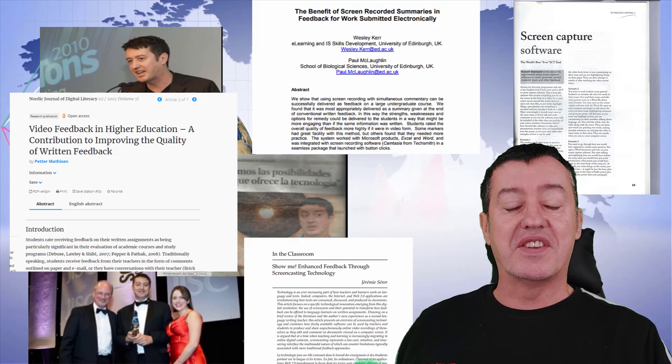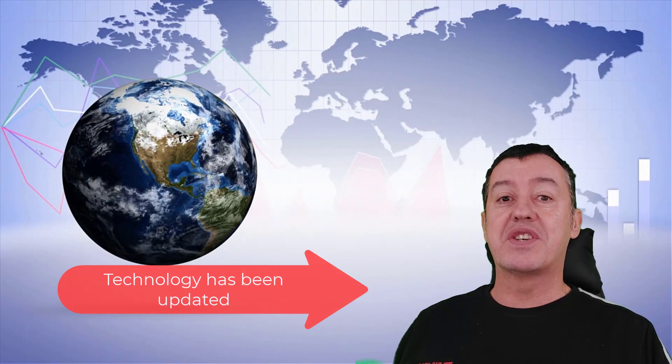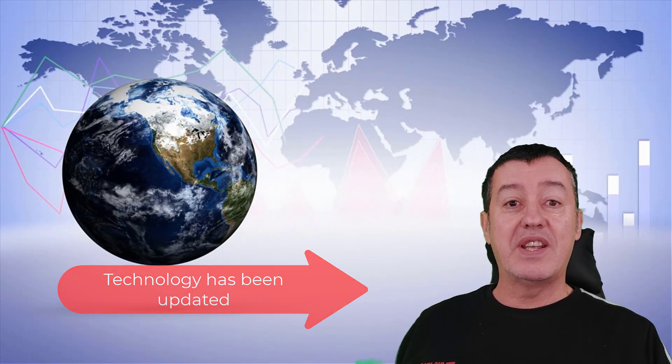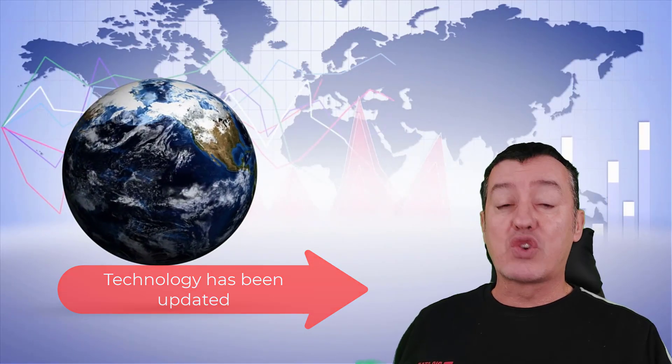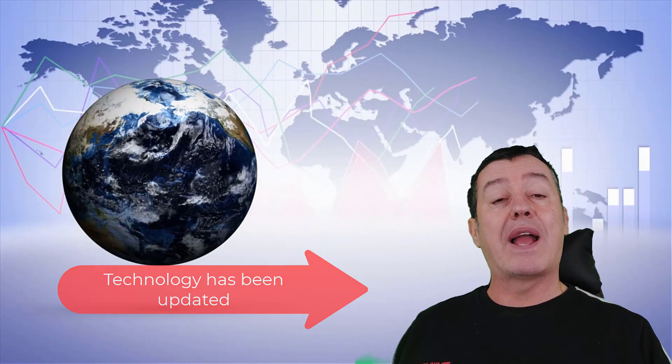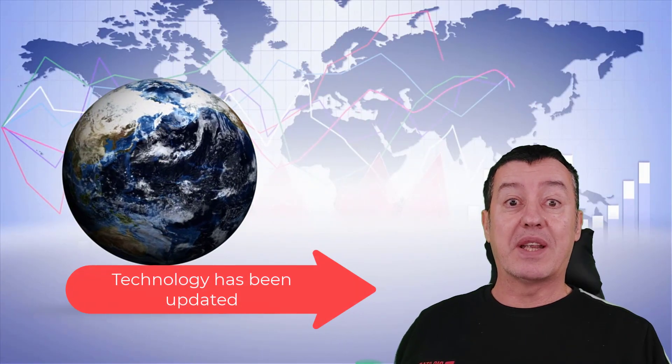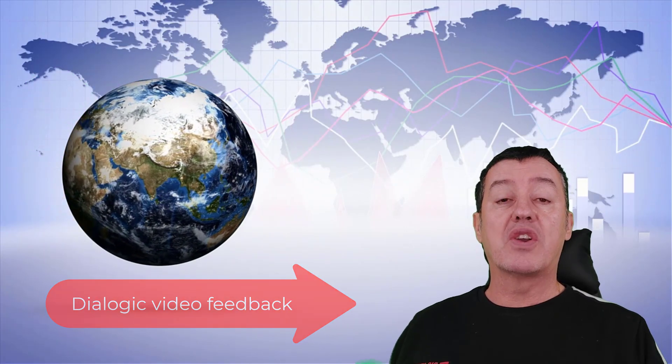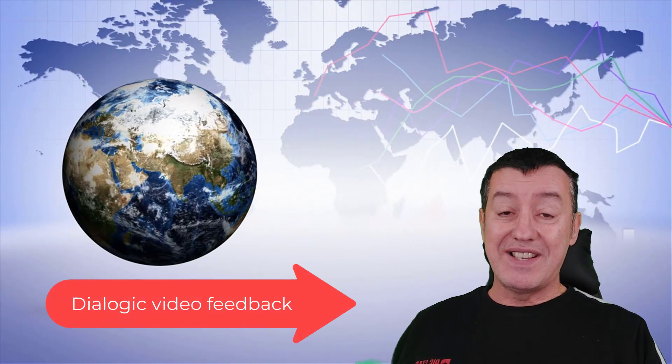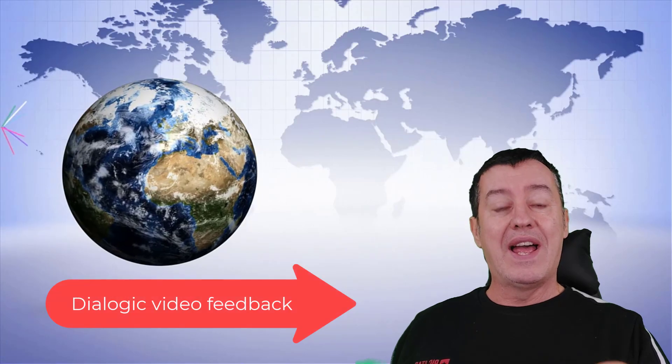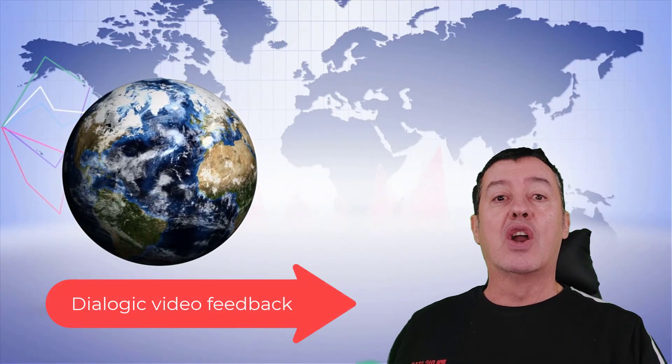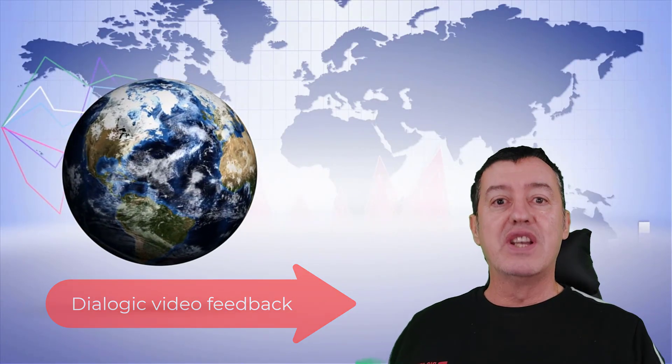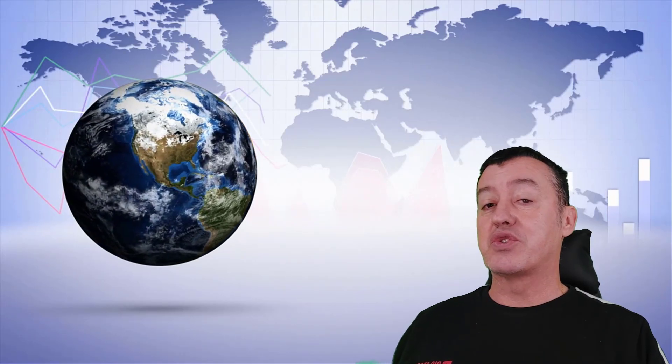However, the tool that I used has been massively improved, and one of the biggest criticisms was that the feedback wasn't dialogic, but now it is dialogic. I'm going to show you how the technology works, the idea that I first suggested, and why this particular technology can work really well if you want to give feedback to your students.